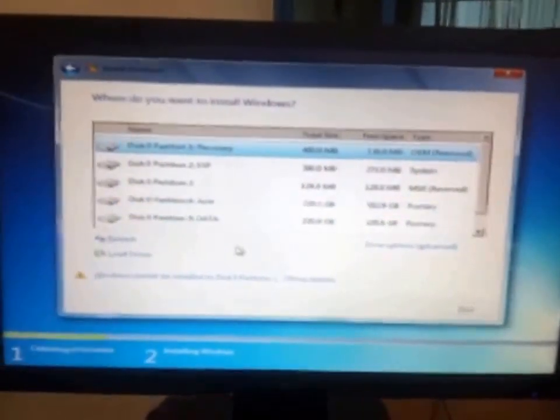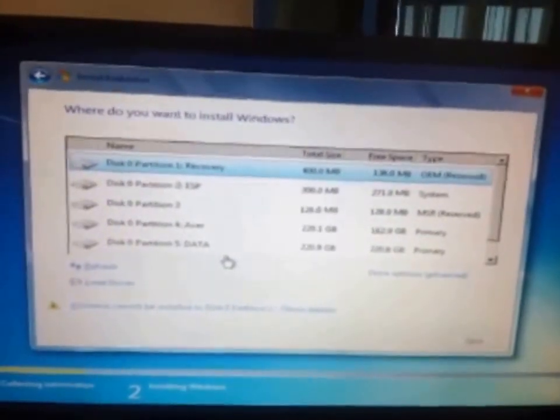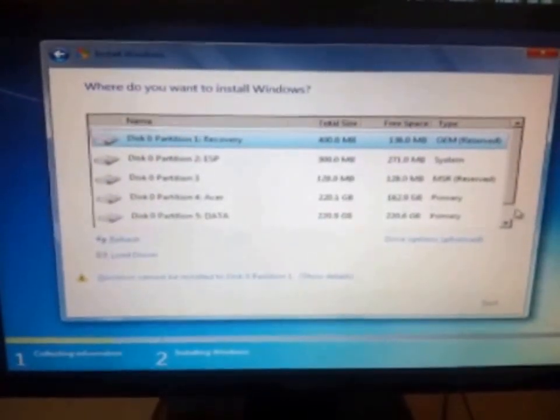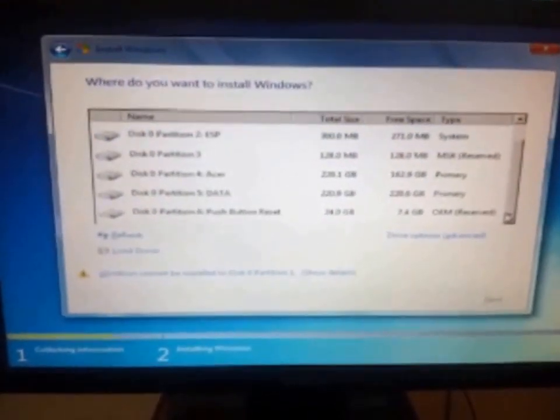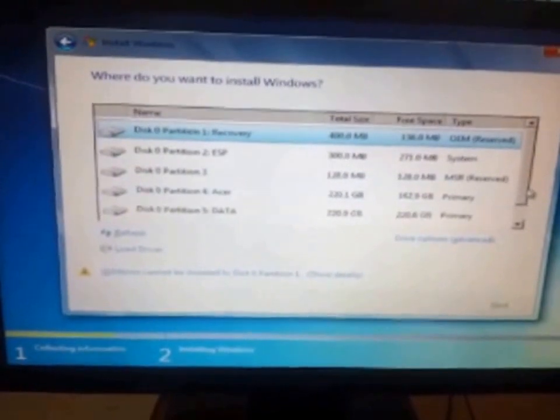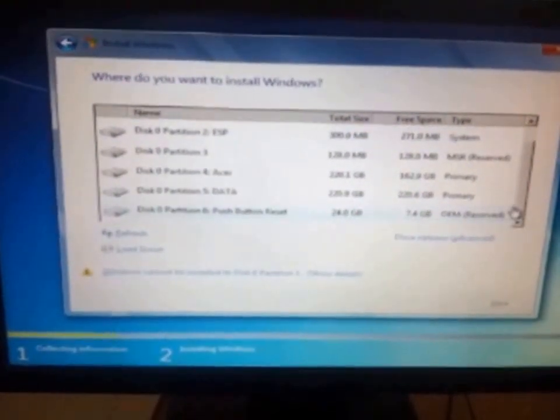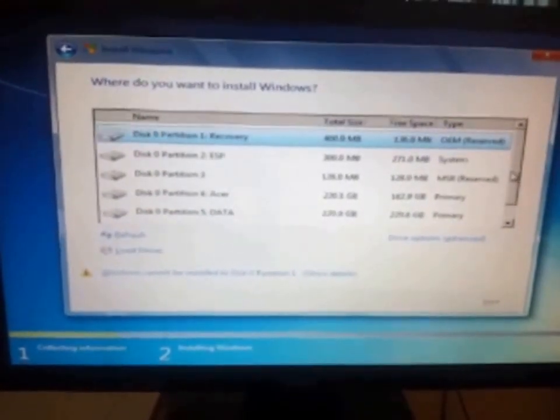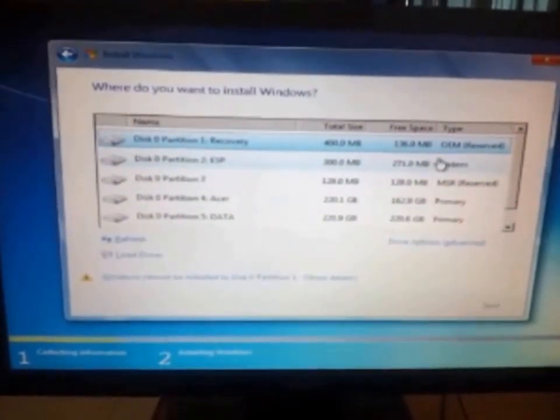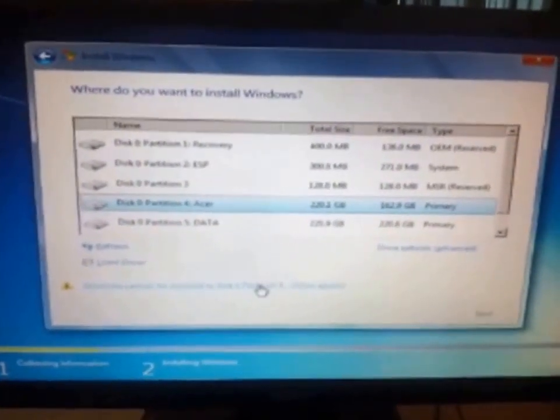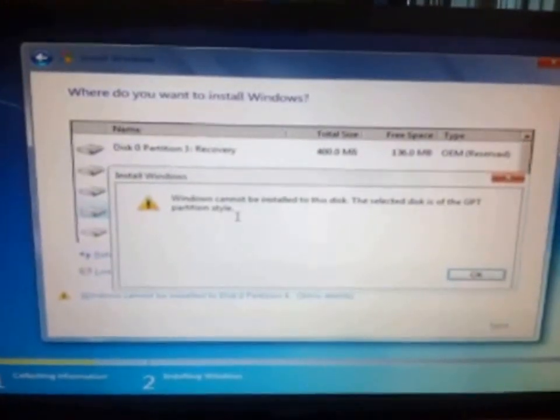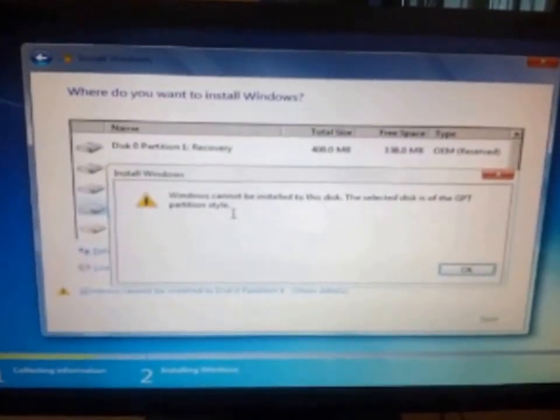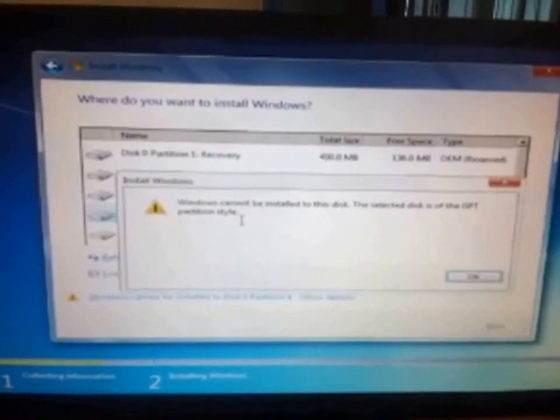Here you can see some of the systems having a problem. If it's a pre-installed version then the Windows 8 is based on GPT style, the partition style. As if you are aware of it, GPT, you cannot install directly the Windows 7 on pre-installed machine of Windows 8. So you can see it's showing me the error. As you can see the Windows cannot be installed on the disk, the selected disk is of the GPT partition style. And Windows 7 is based on MBR style.